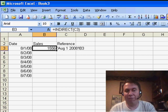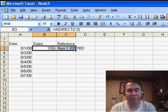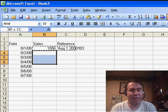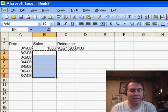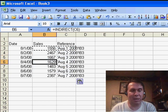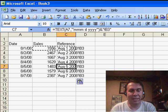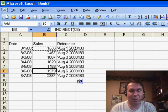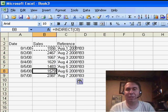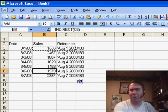And so, on the 1st of August, we had 1556. If I copy this down, you'll see that it changes automatically. As the date changes, we get data from different worksheets. Isn't that cool?